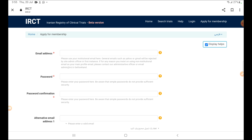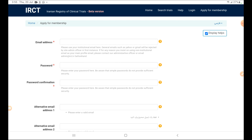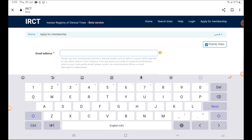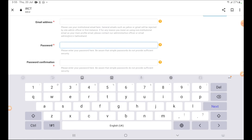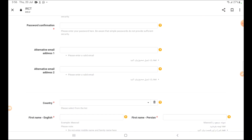You will have a main page where you should enter your data. First of all, enter your email address — you can give your personal email address or your institutional email address. Then enter your password, and re-enter the password in the confirmation box.